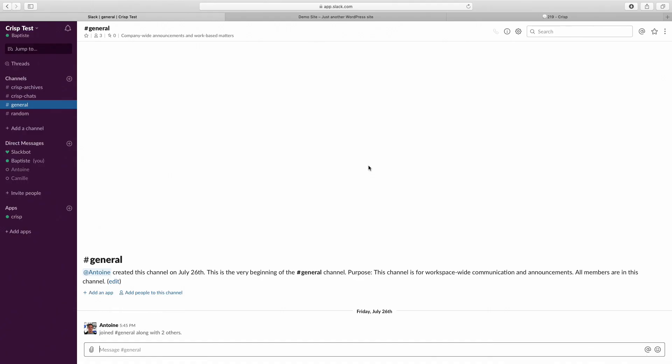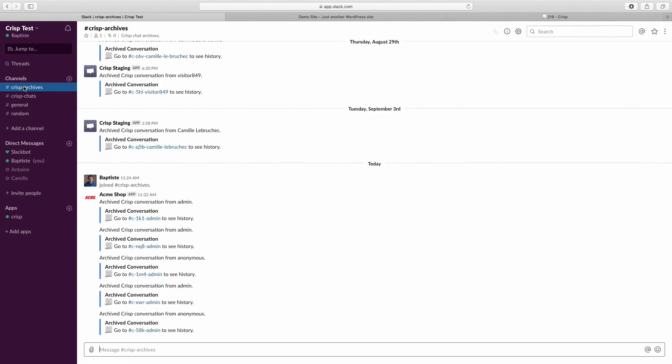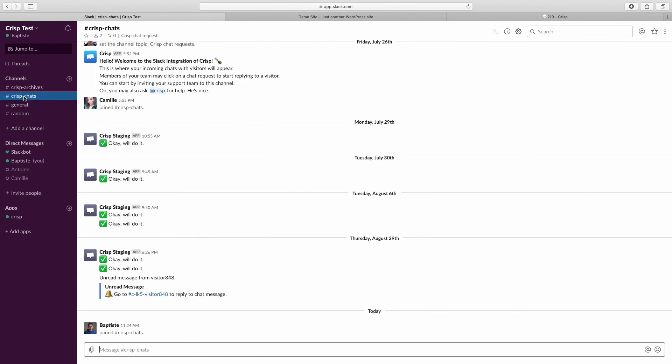The Crisp Slack integration creates two channels: Crisp Archive and Crisp Chat. Crisp Chat is a channel where you receive all your inbound messages from customers. Let's send a simple message from our website.